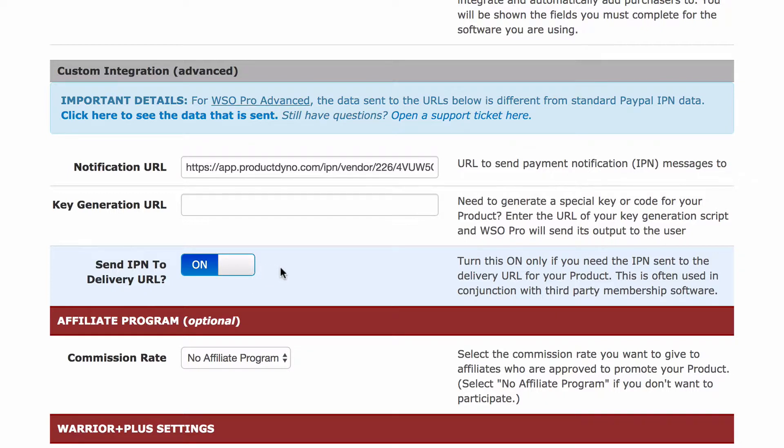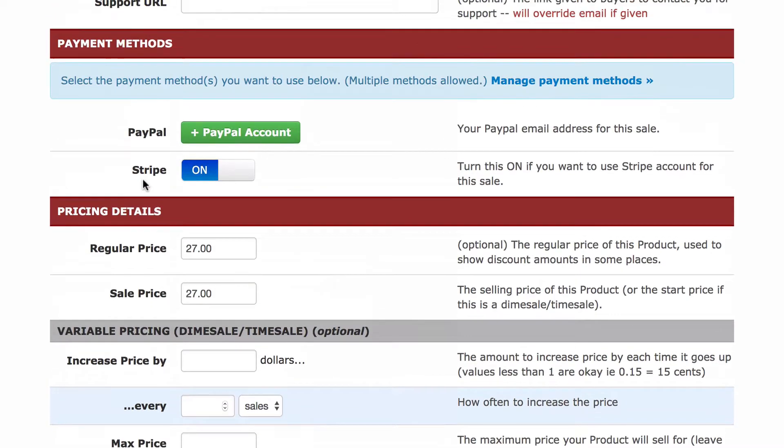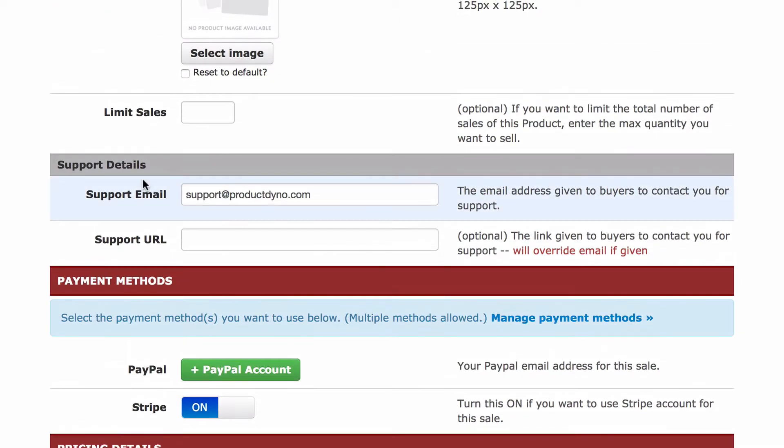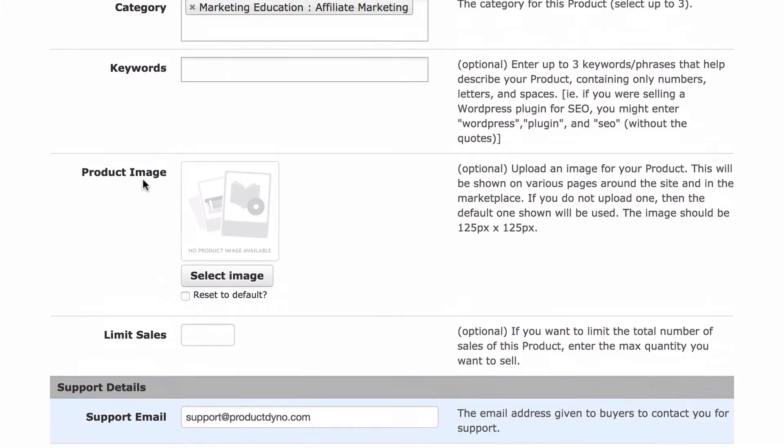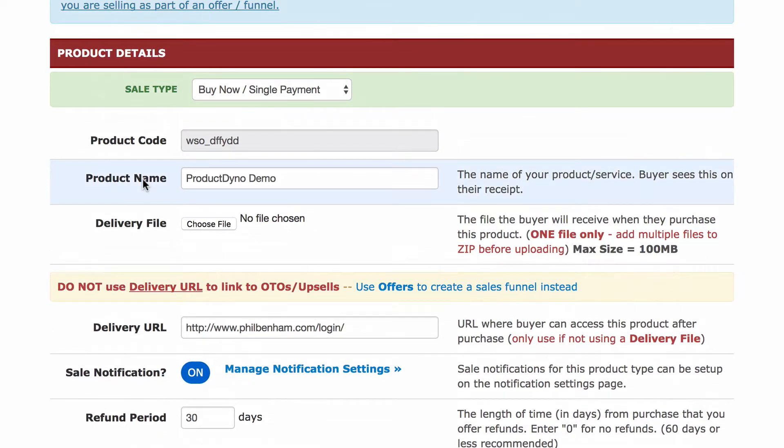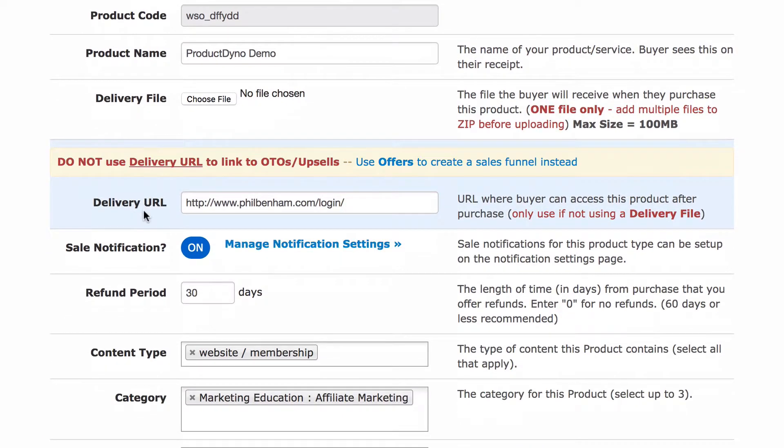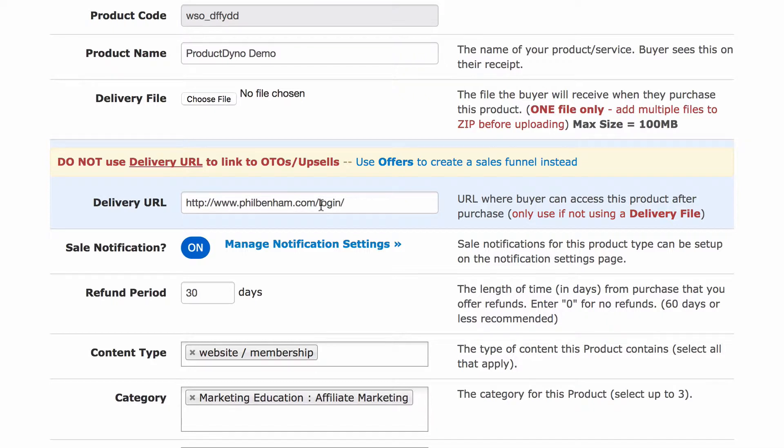At this point, you may want to think about how you're going to deliver your product. Many times, after someone purchases a digital product online, they expect to see some sort of confirmation. And I suggest creating a thank you page on your website, which would include a confirmation message that the purchase was successful and instructions to check their email for the welcome email product dyno will send to them automatically.